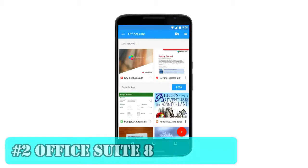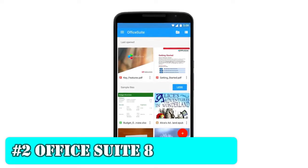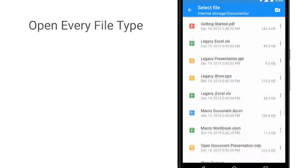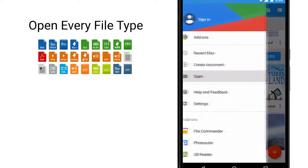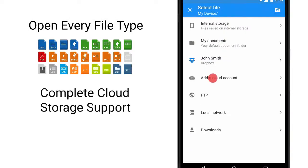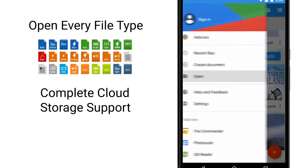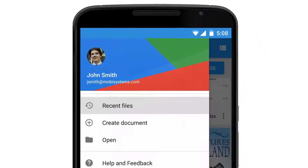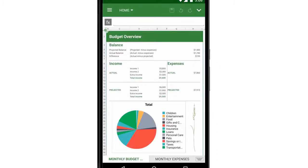Number 2: Office Suite 8. Office Suite series from the mobile systems developers is one of the best Office apps for Android users that offers a lot of unique and incredible features to its users. The application is available in more than 50 languages and supports huge file formats.